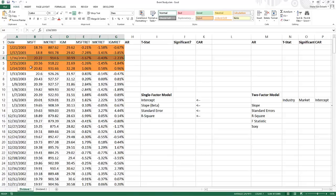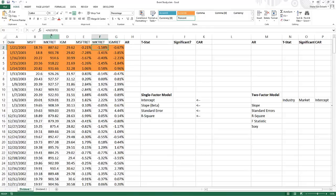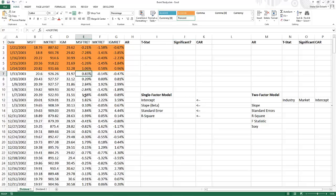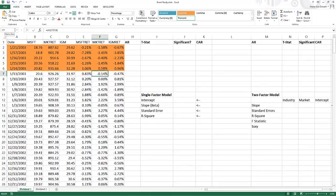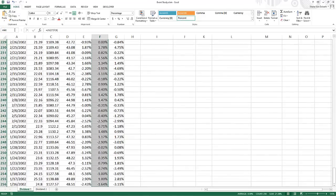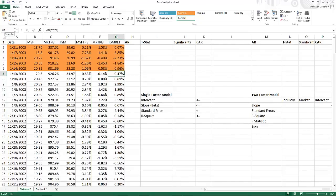Next, we calculate our market model. I'll name only the returns during the estimation period — not the full column. For Microsoft, I place my cursor on E7, hold Ctrl+Shift, and press the down arrow to highlight all estimation-period returns, then name this range 'msft_ret'. I do the same for the market return, naming it 'mkt_ret', and for the industry return, naming it 'igm_ret'.